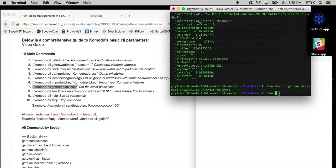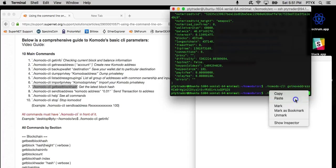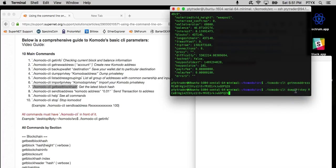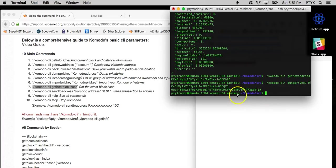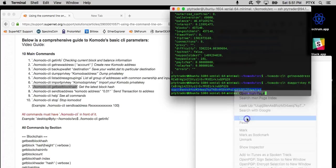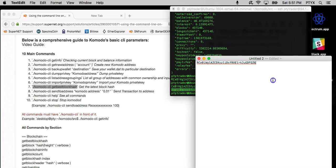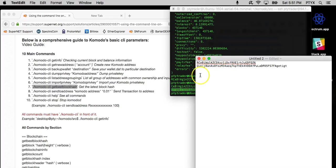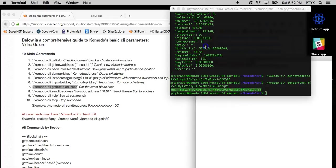So we can run Komodo CLI, dumpprivkey, go ahead and paste your Komodo address, and it will give you this long string of numbers, which is your private key. Now with this key, you can access your funds from any client as long as you can import it.